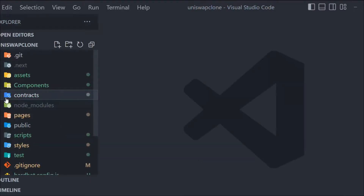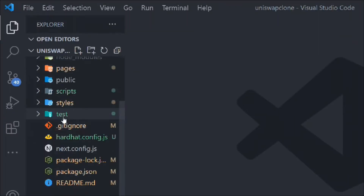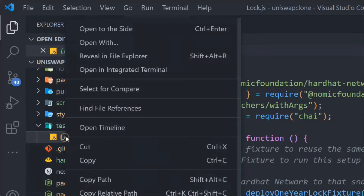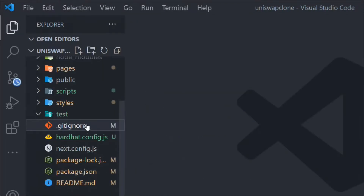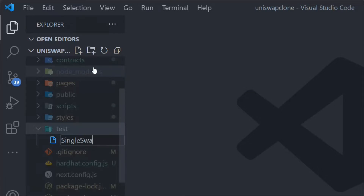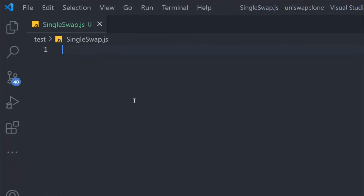We are done with the two smart contracts and now we can start writing some tests to check whether the contracts we have written are working or not. We come back to the test folder, delete the existing file, and create our new test file called single swap js. In this file we'll write the test for the single swap.